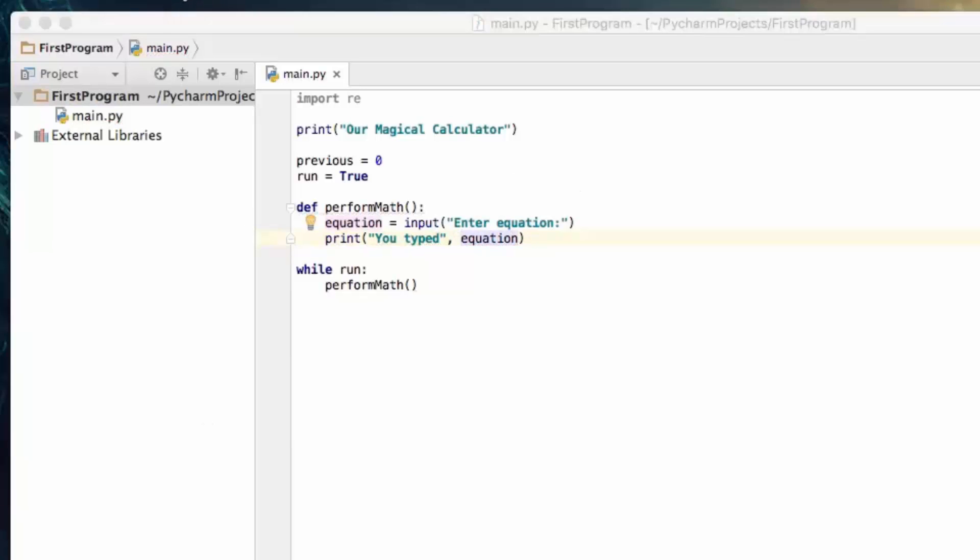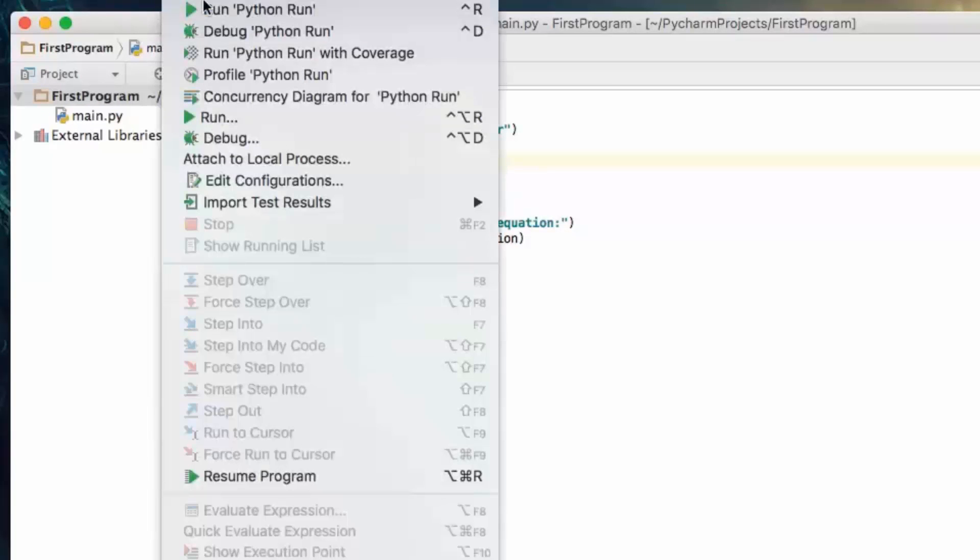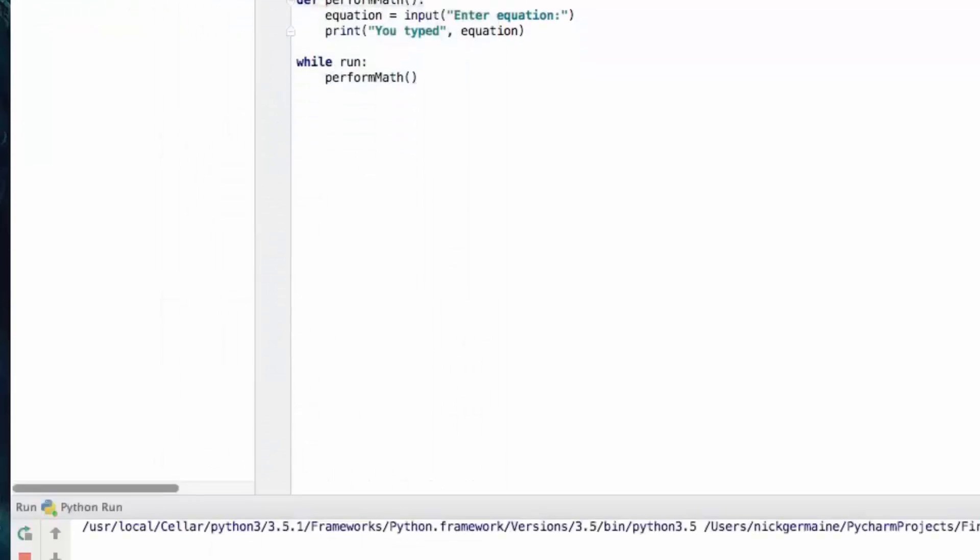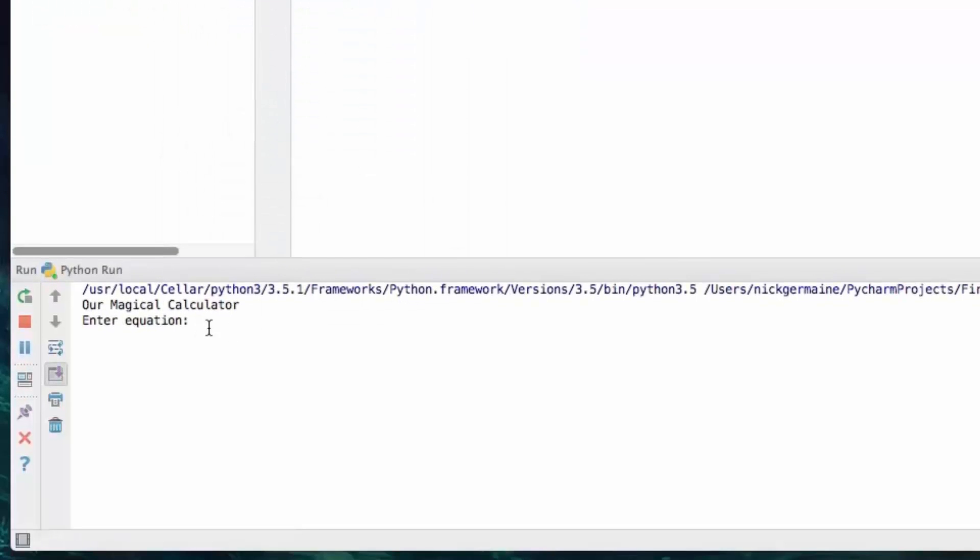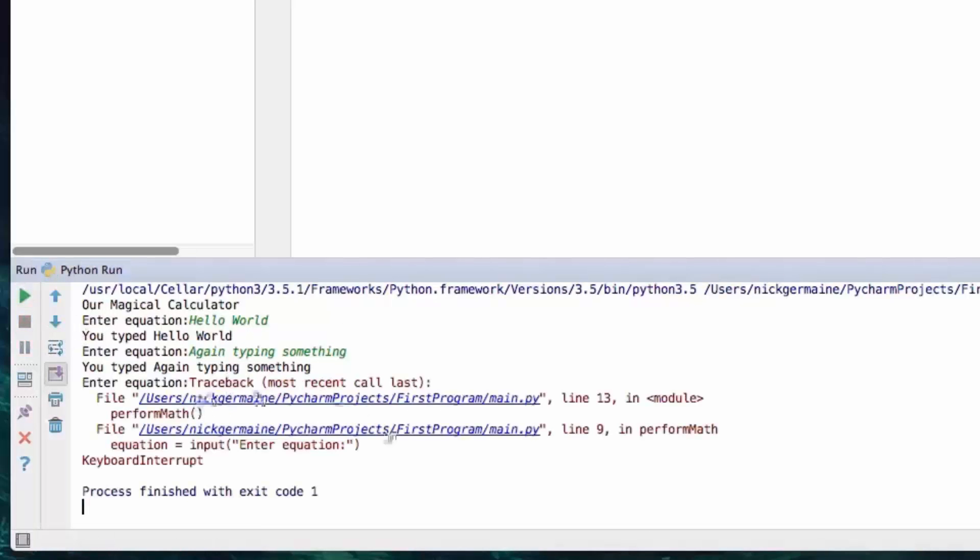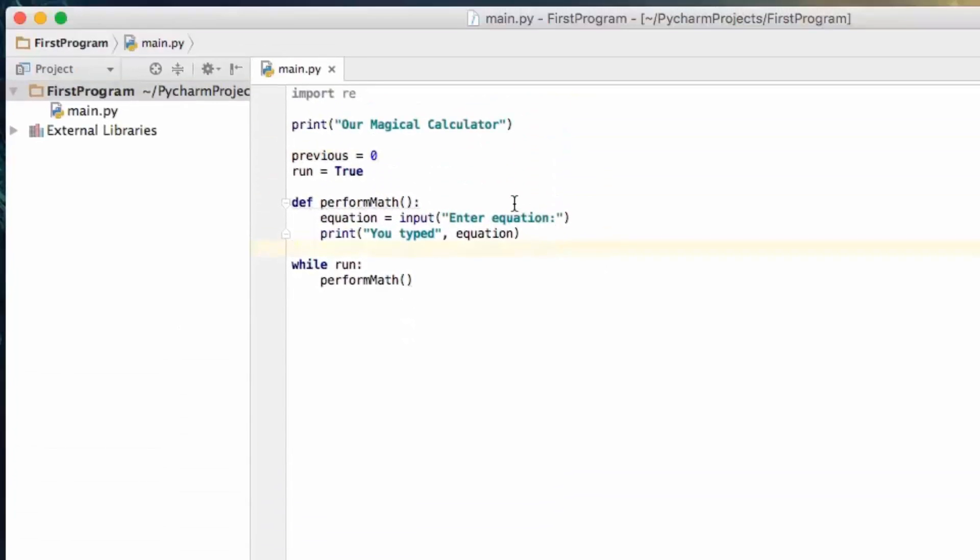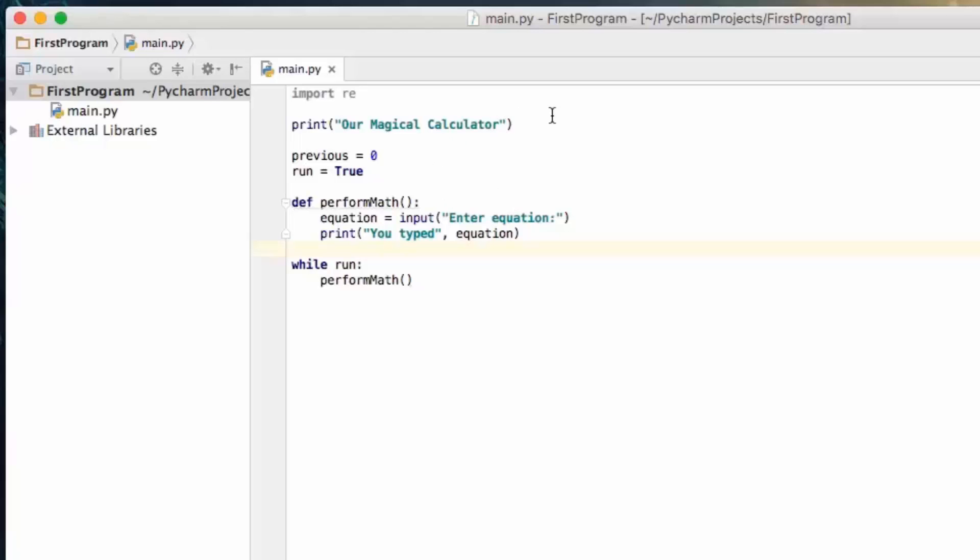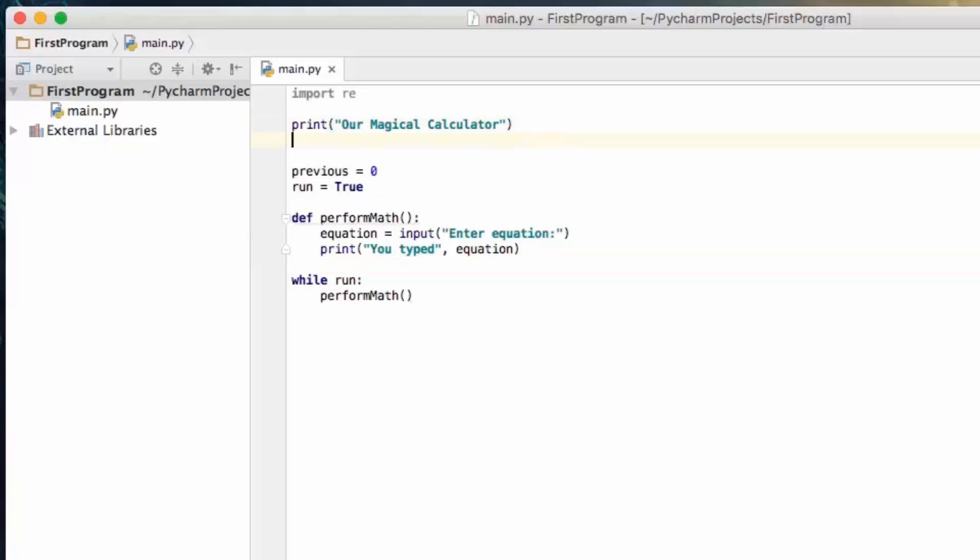So let's go up here and create a function called perform math, so the first thing we need to do is be able to accept input from the user to type in something. So let's go ahead and type equation equals input enter equation, and for now we're just going to print out whatever they typed. So let's go with you typed equation. Let's hit save, now let's run this. So I'm just going to print hello world, and it says you've typed hello world, and then it drops back into the prompt, so I'm going to type again, typing something, and this is going to loop forever because we haven't created a way to stop it other than closing the terminal window, or hitting stop right here.